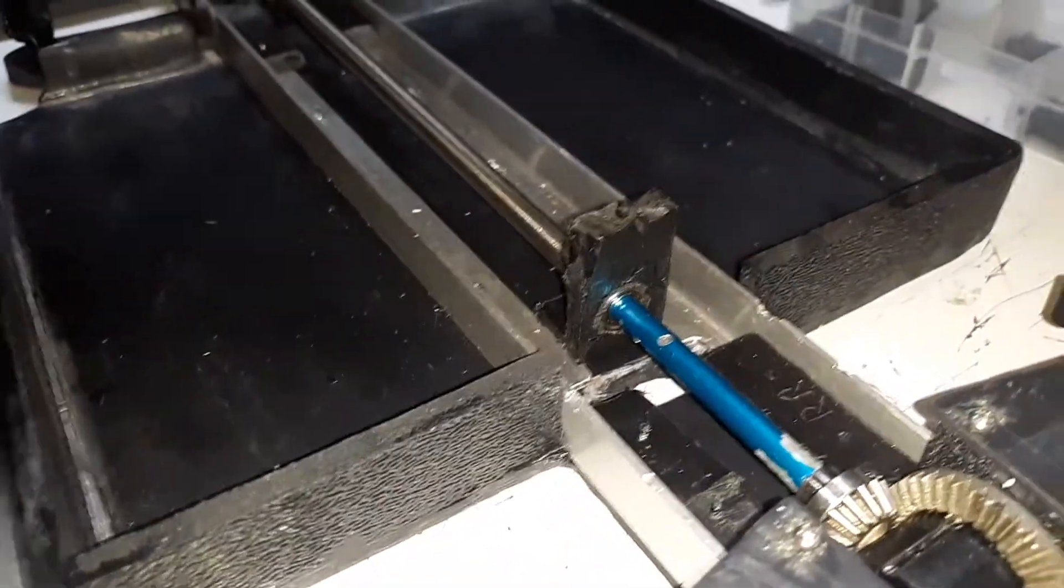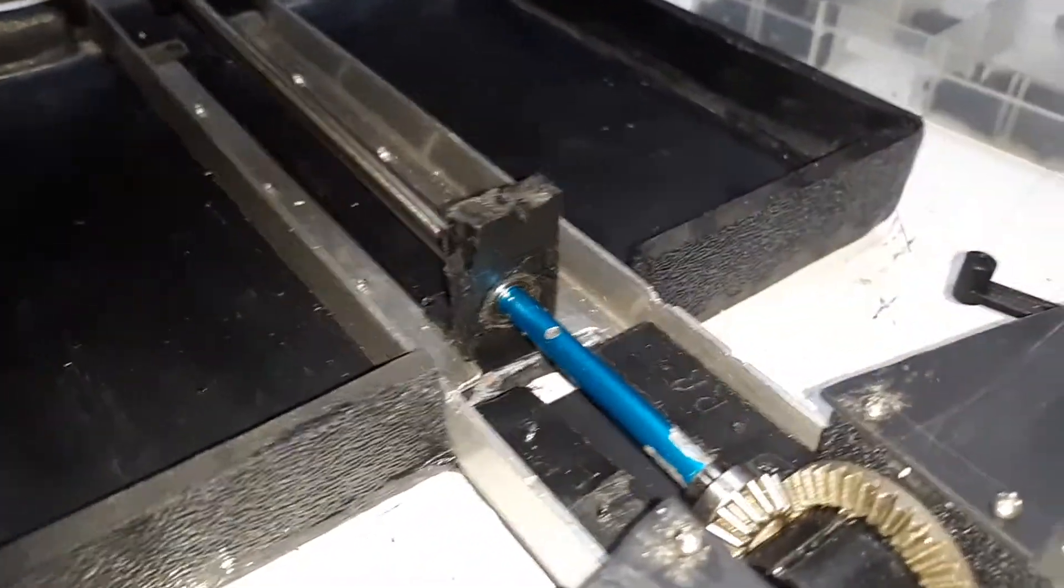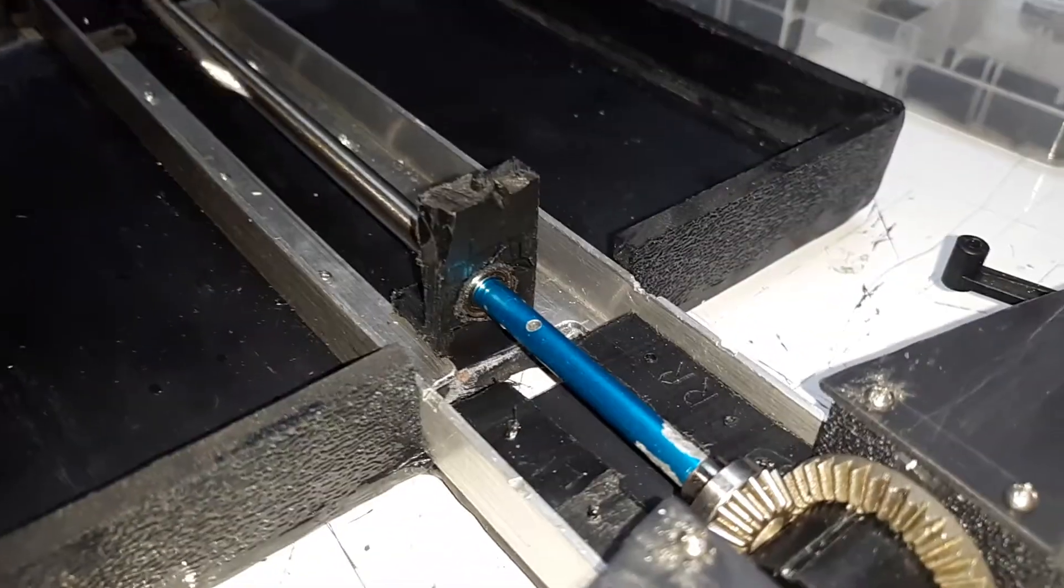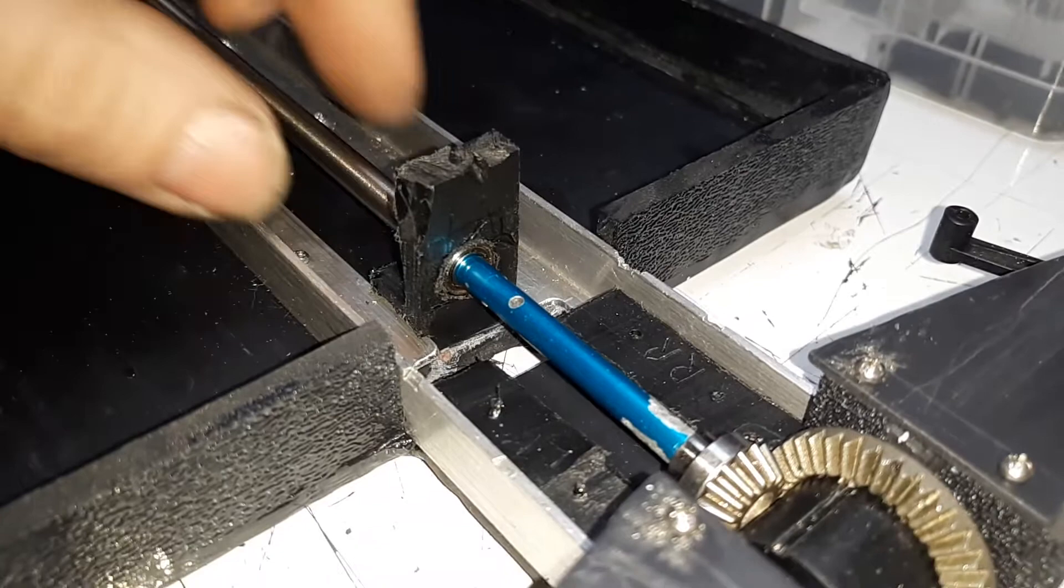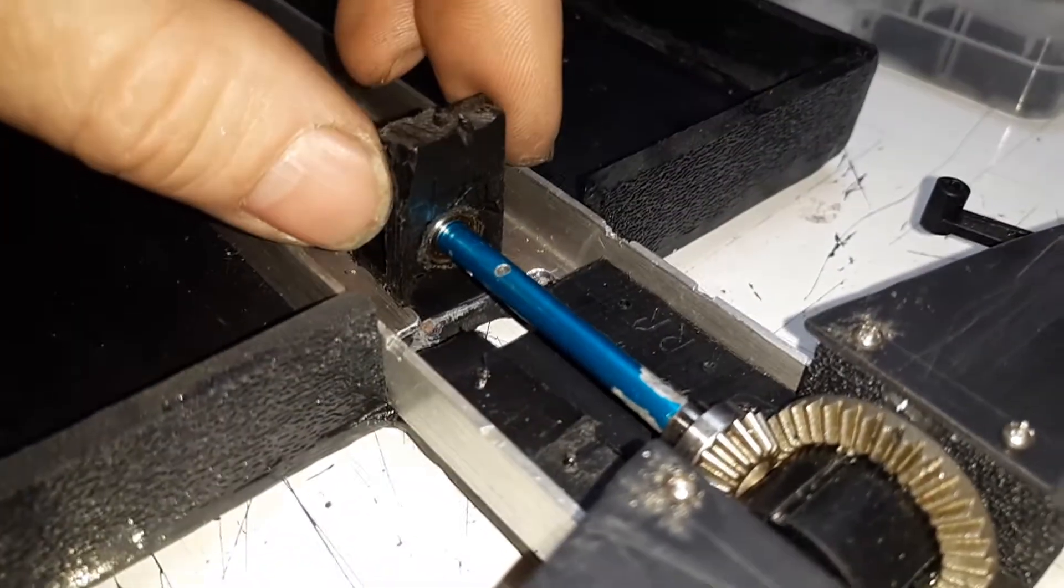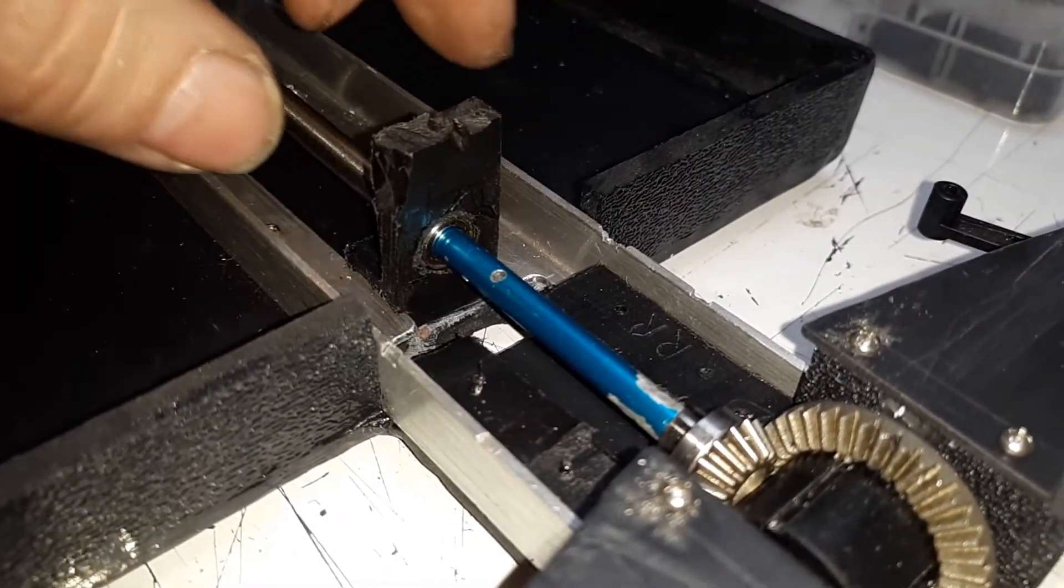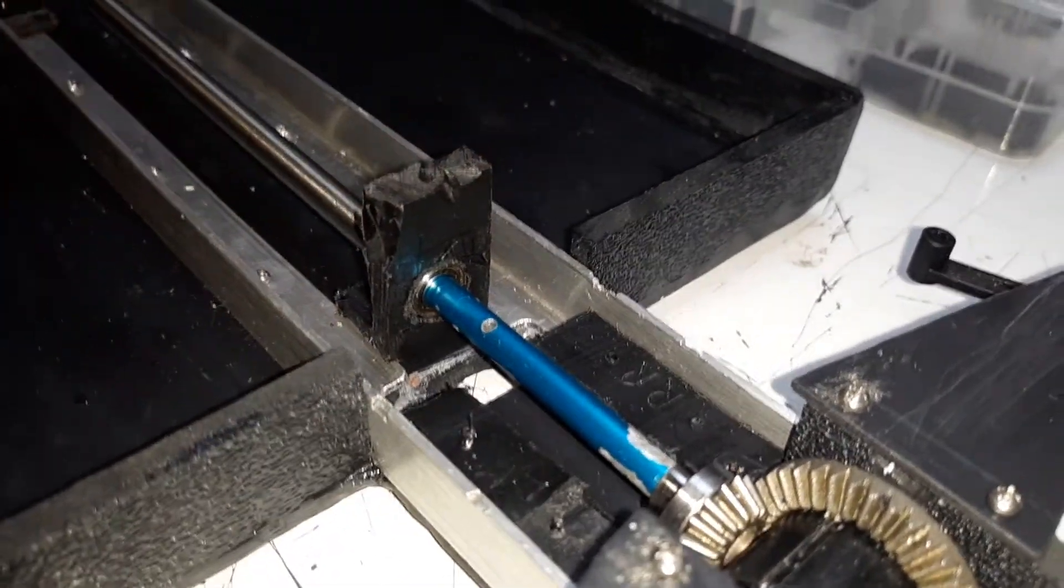What you're looking at right there is a carrier bearing that I'm making. Right now it's not mounted, it's getting close.